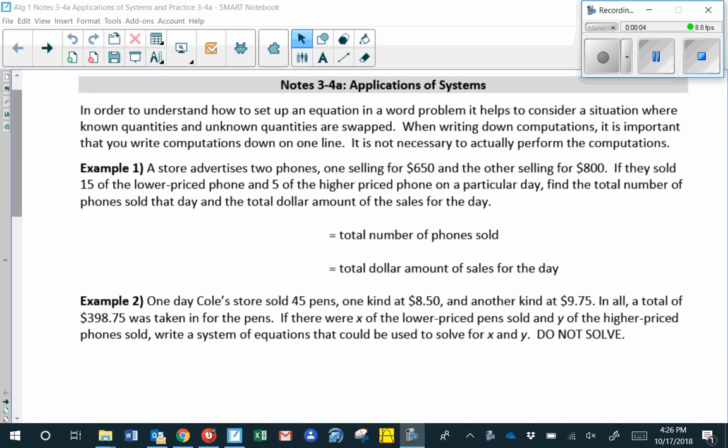We're going to look at applications of systems, which is another way to say we're going to work on word problems today. When we're setting up word problems, it may be helpful to consider swapping the known and unknown quantities. When writing down our computations, it's important to write them on one line, but it's not necessary to actually perform the computations.